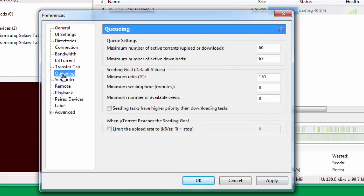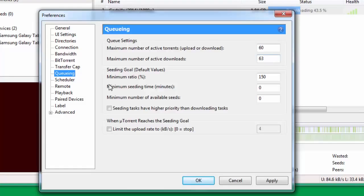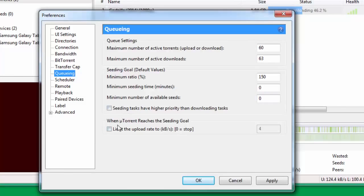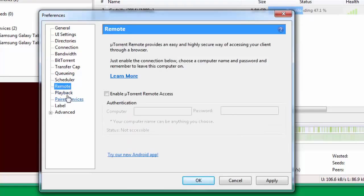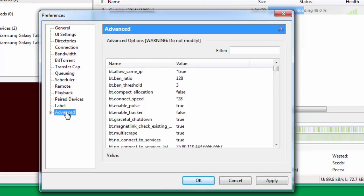You go down to Queuing, and under Queuing you change maximum number of active torrents uploads or downloads, put that at 60. Maximum number of active downloads you put that at 63. Minimum ratio percent is 150. Minimum seeding time you put this as zero. Minimum number of available seeds again you put this as zero. Keep these two boxes unchecked. Now you leave Scheduler, Remote, Playback, you leave all of them and you go down here to Advanced.